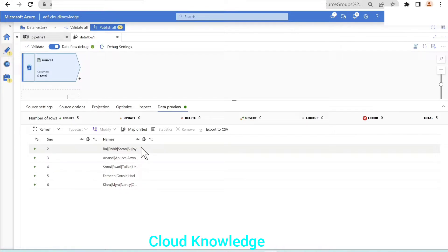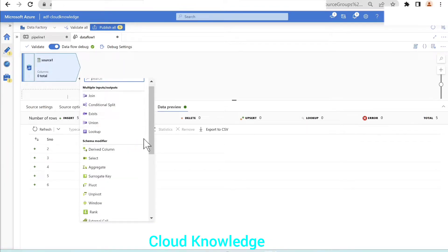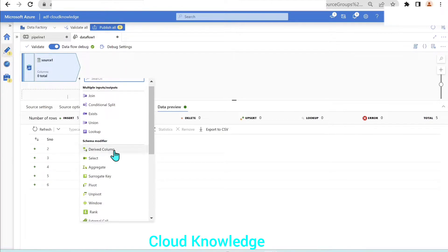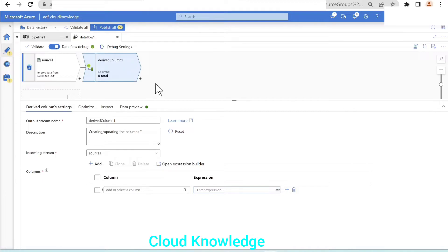Next step is the segregation. There is a transformation called derived column transformation, which comes under the schema modifier section. We will use this transformation to accomplish this separation task. To get the detailed idea about derived column, I've already created a video you can go through in my channel.